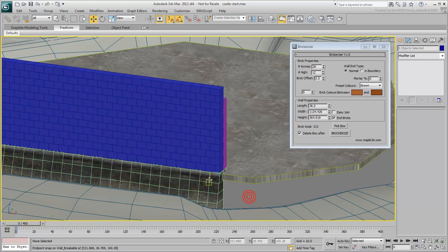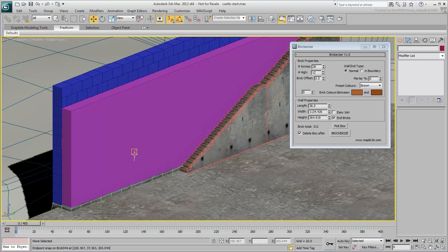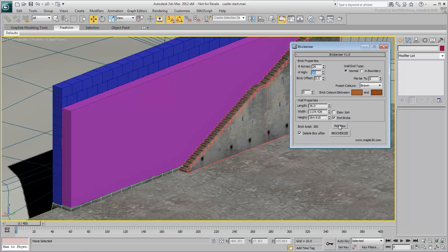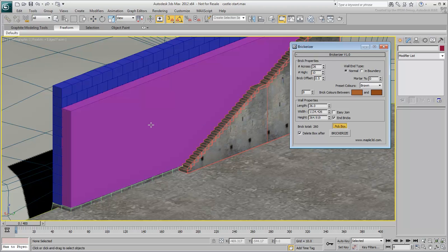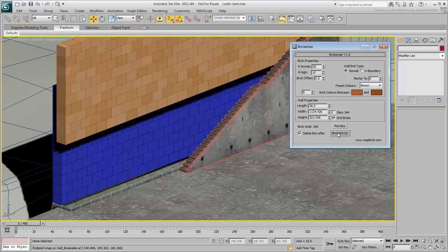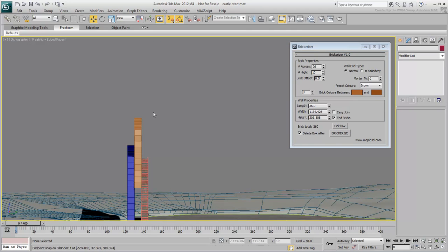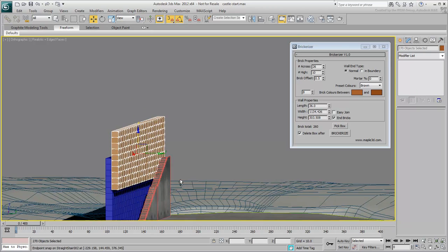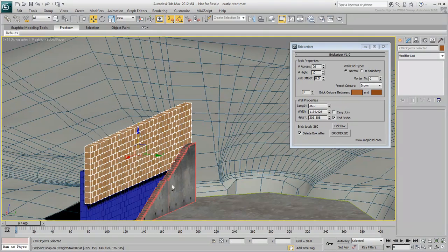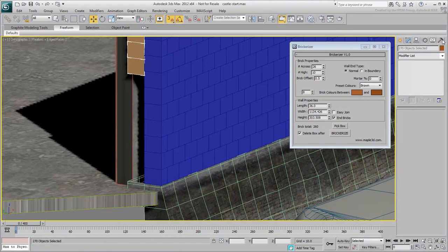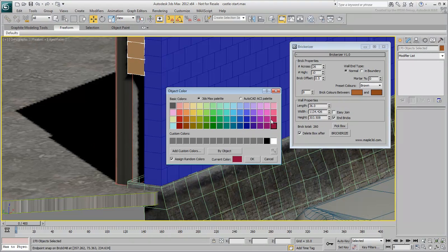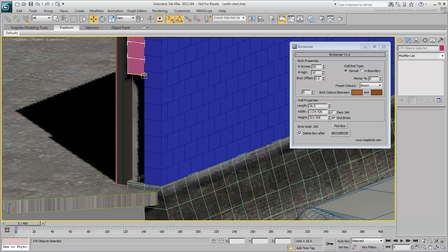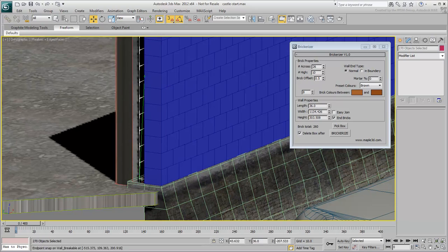Run the script one more time for the inner wall. This time, use 26x10 bricks. Assign a single wire color to the inner blocks you generated. Adjust the bricks as you did earlier.